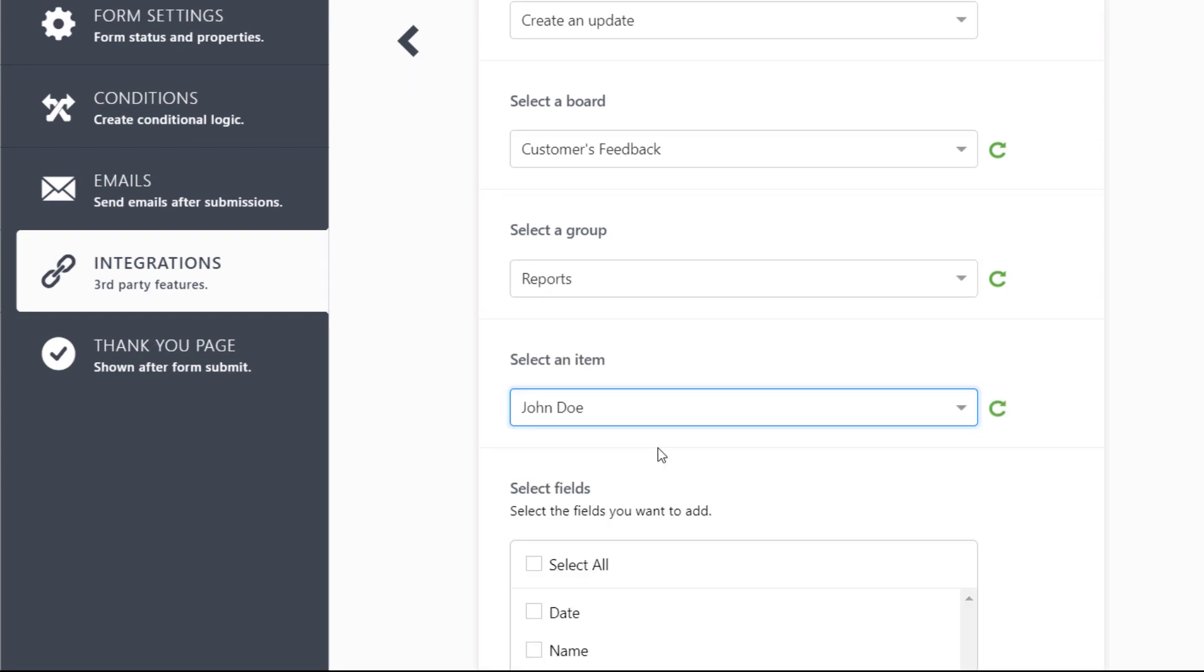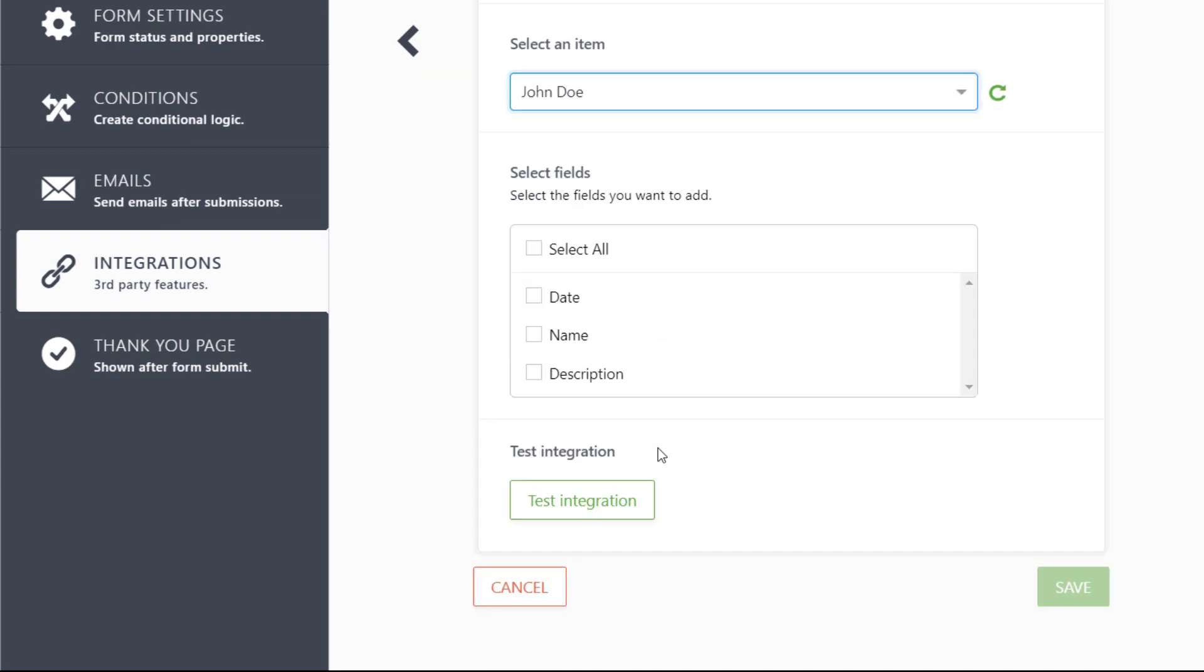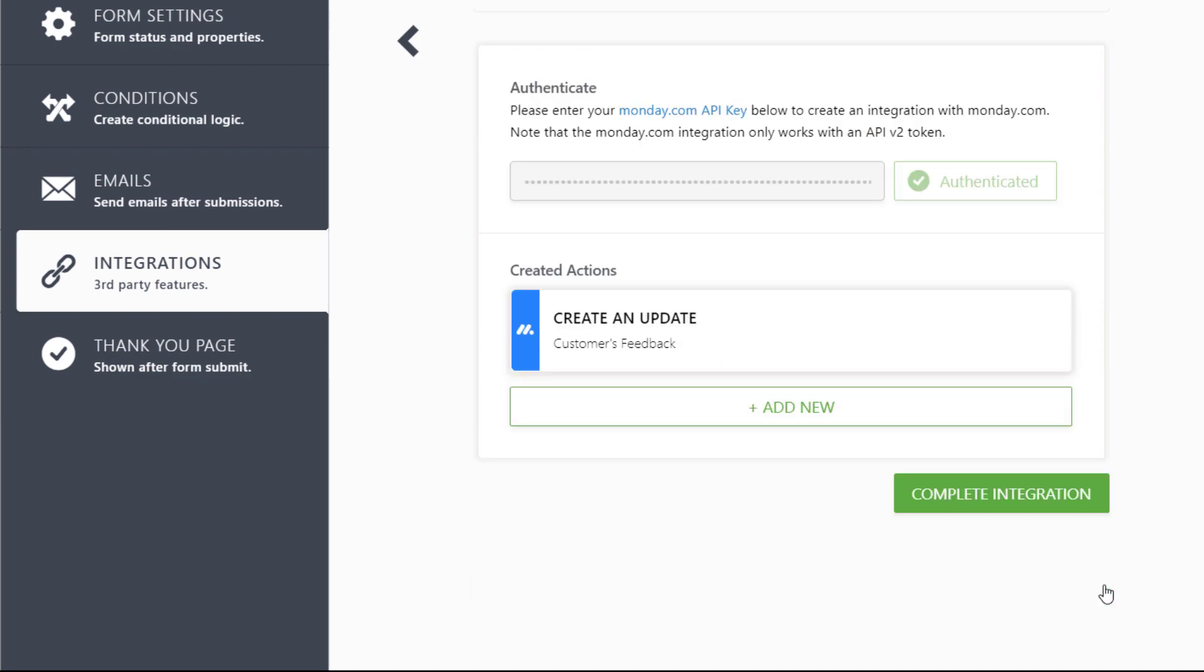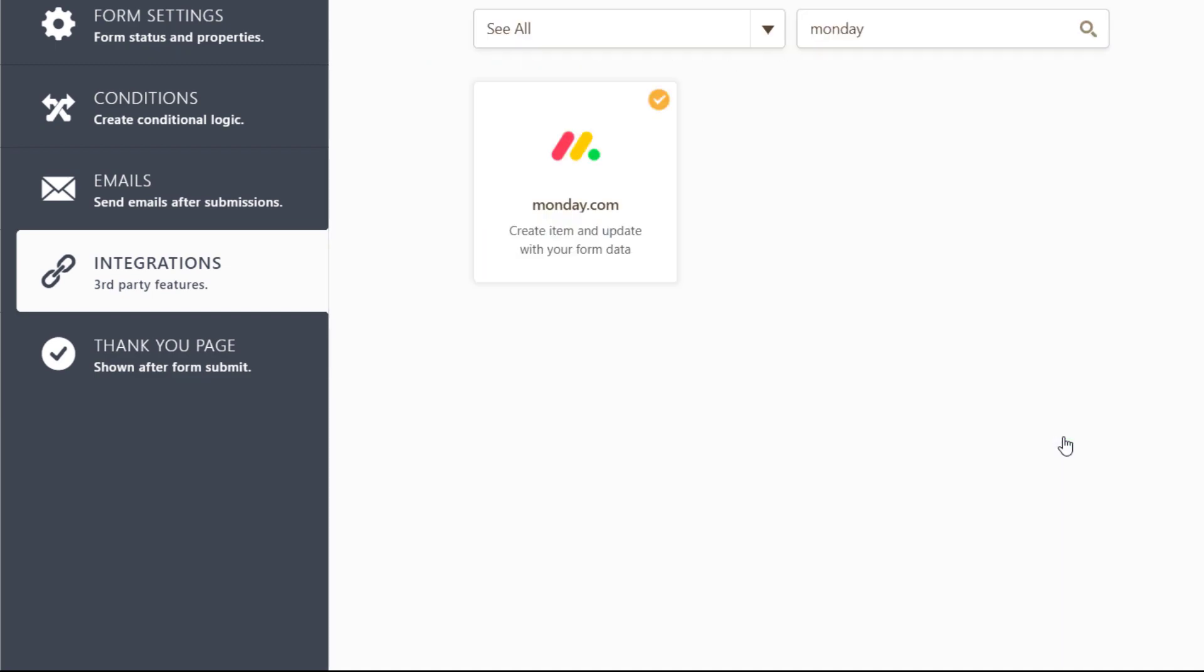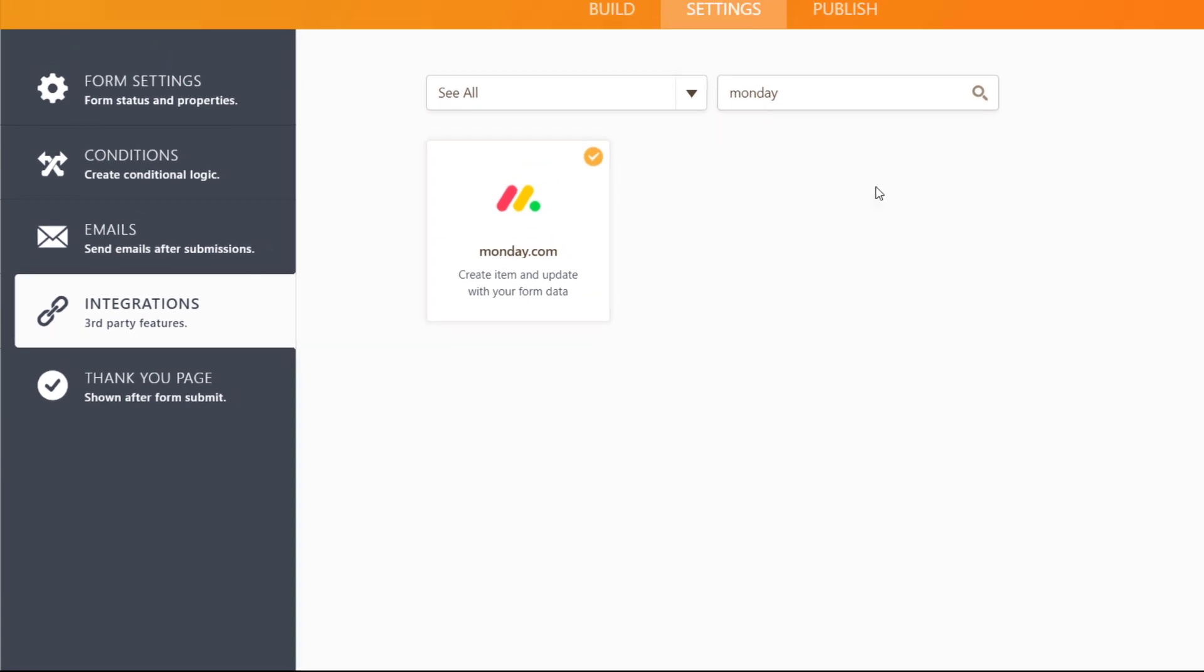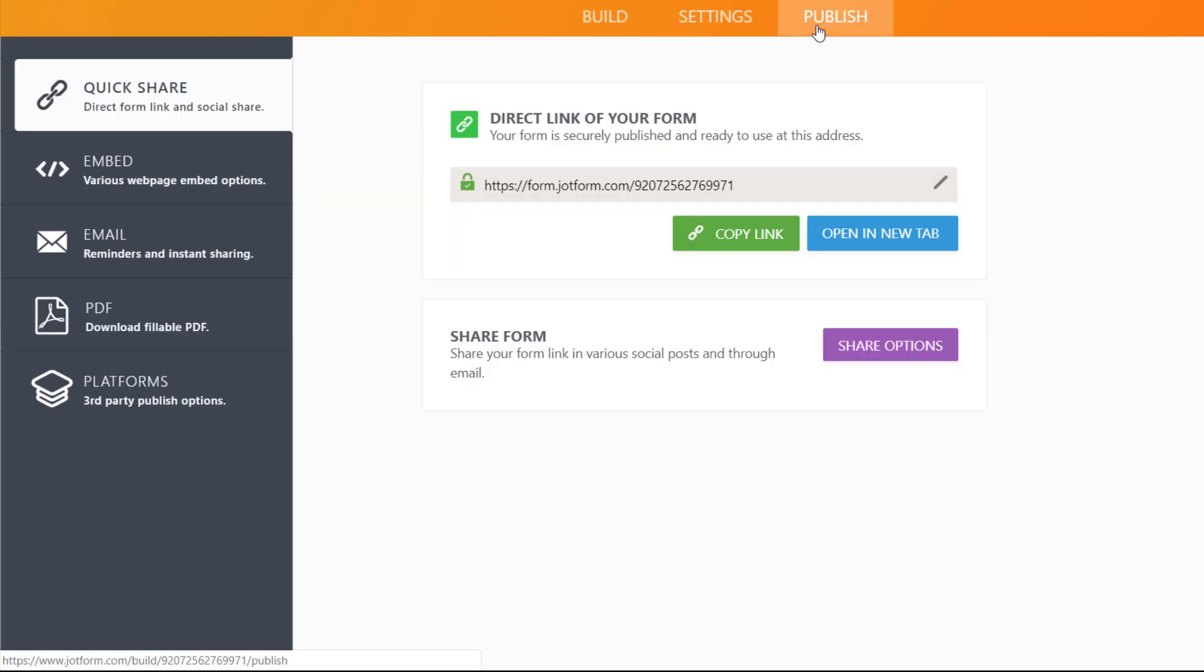Then select which form fields will be sent as updates for your chosen item. Save your changes to complete the integration, and then publish your form.